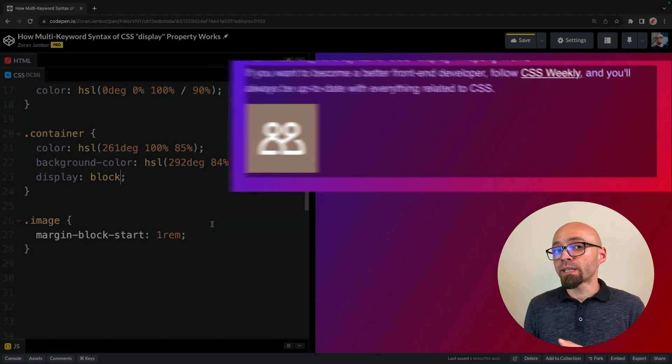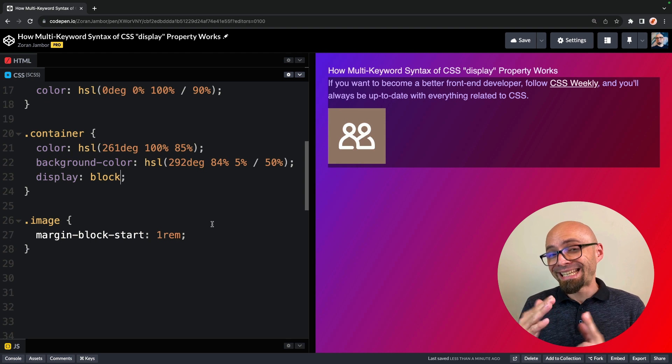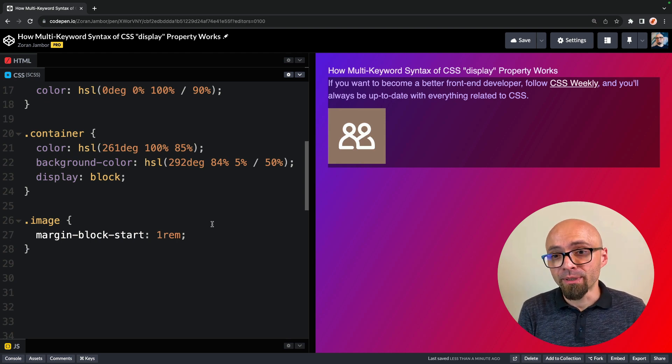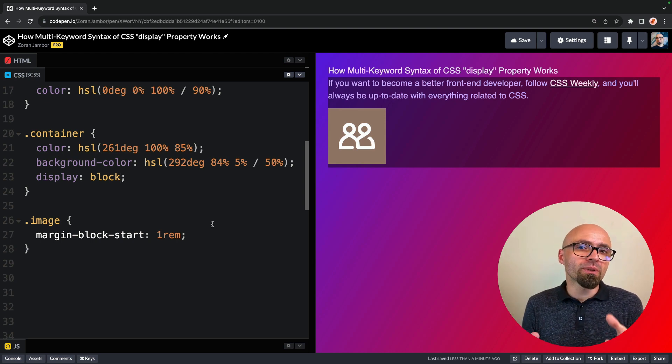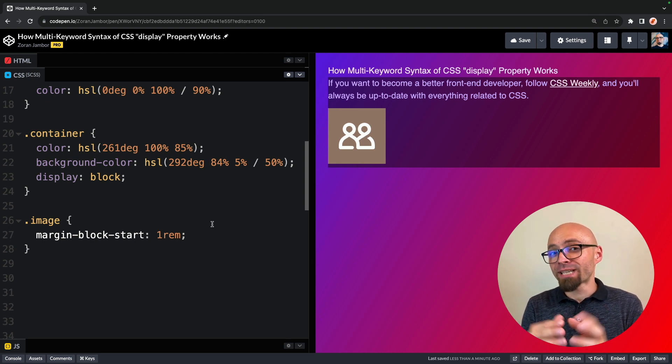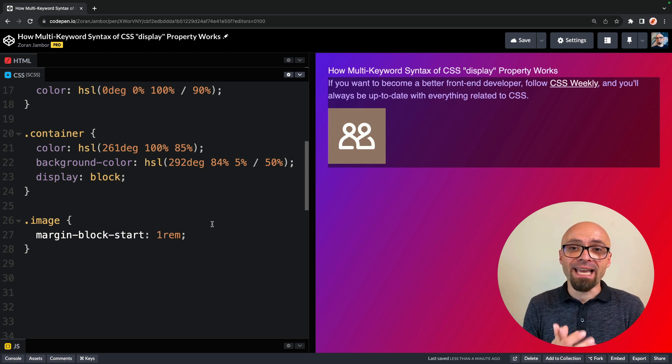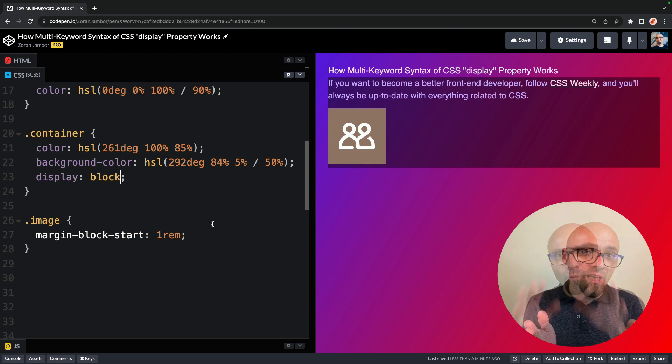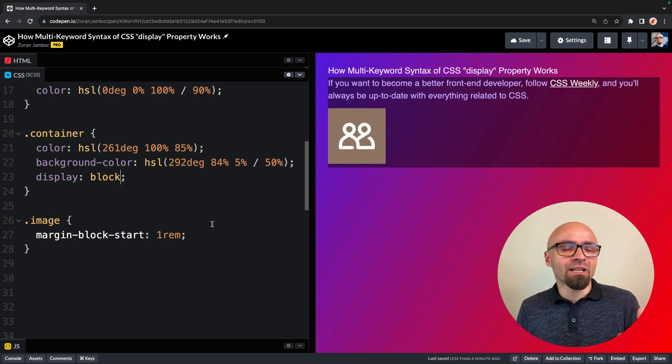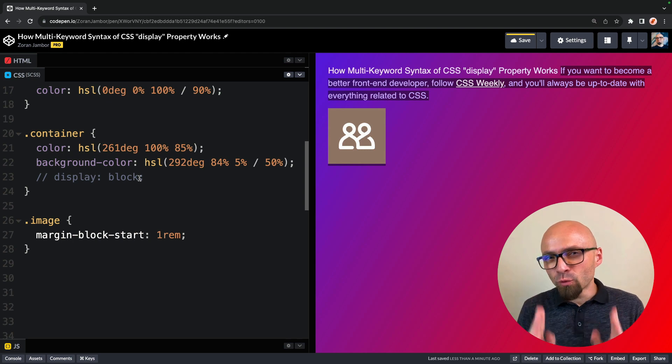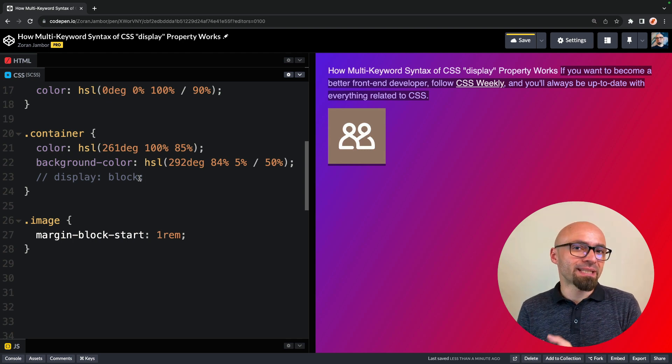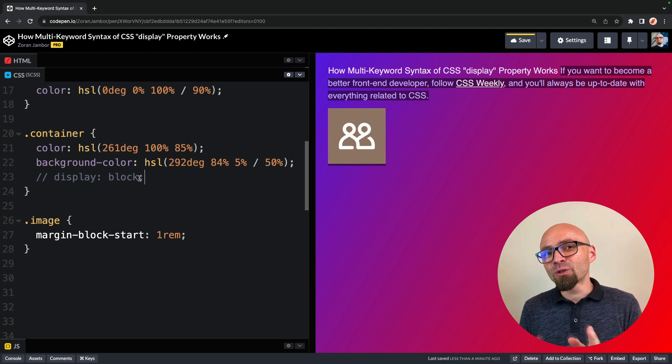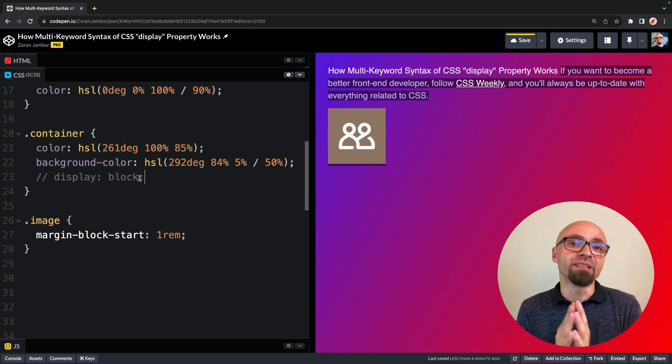Until now I was talking about block and inline values for display property, and you probably know exactly how those work, and those actually affect how element is positioned within the context of its container. But we also have newer properties, specifically flexbox and grid, and those behave a little bit differently.